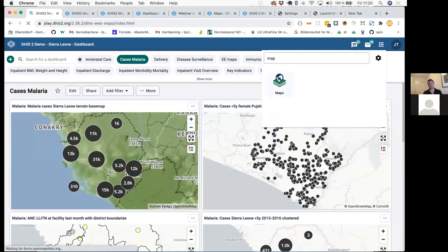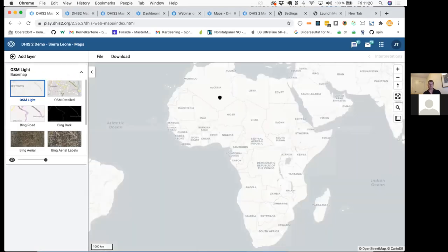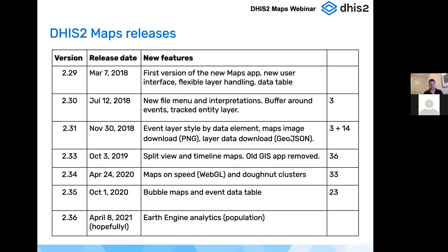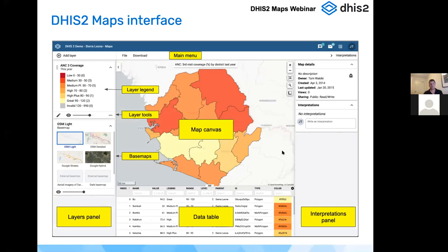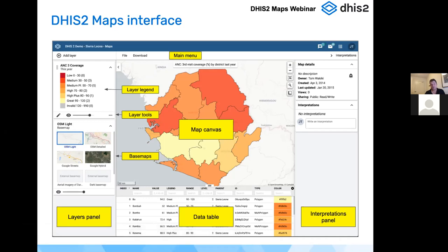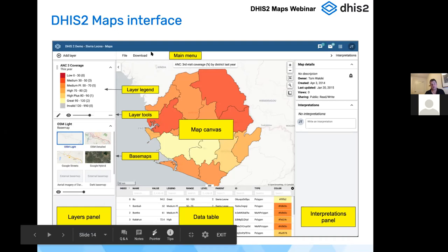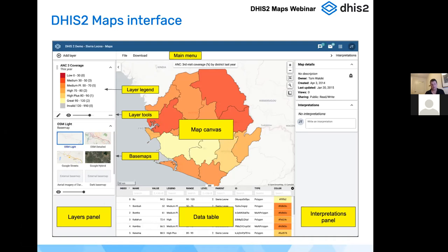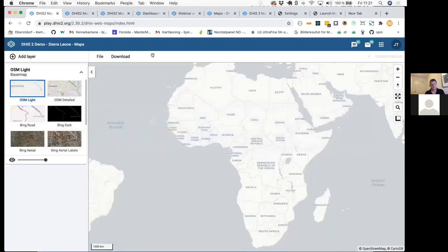You can click on the maps app to enter it. Everything is centered around the map that you will always see in the middle. We have the interpretations panel to the right, which is the same as we have for other analytics apps. There is also a data table — a table view of the same data shown in the map — that you can open at the bottom. On the left-hand side we have all the different map layers you have added, and at the top we have the main menu.